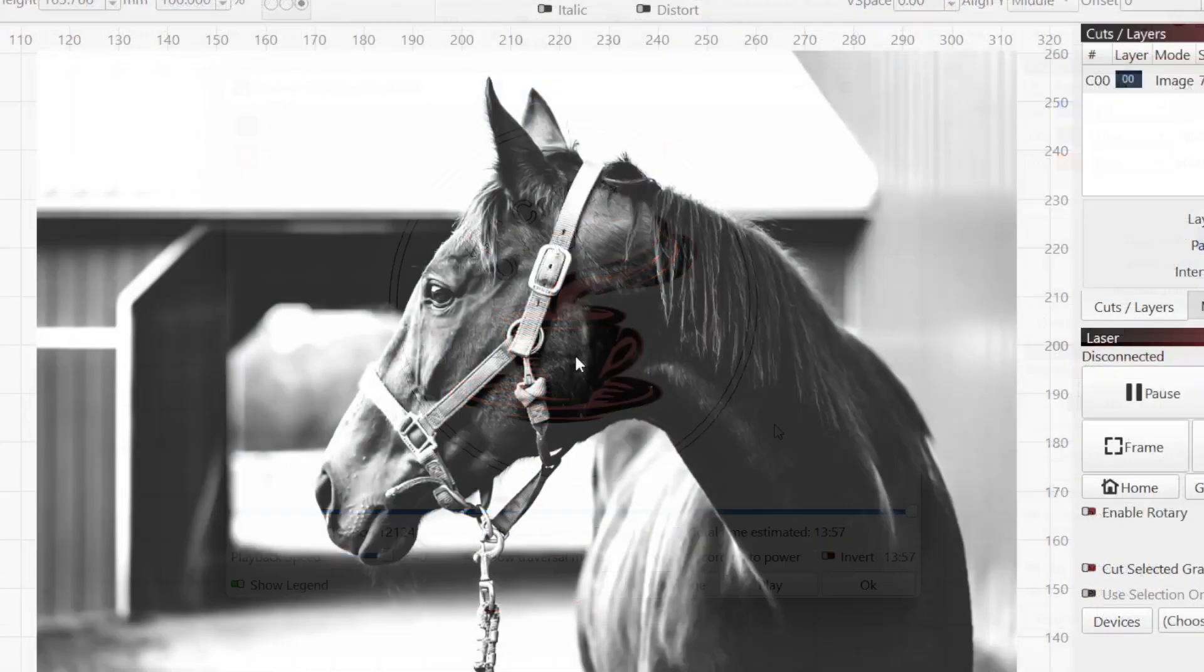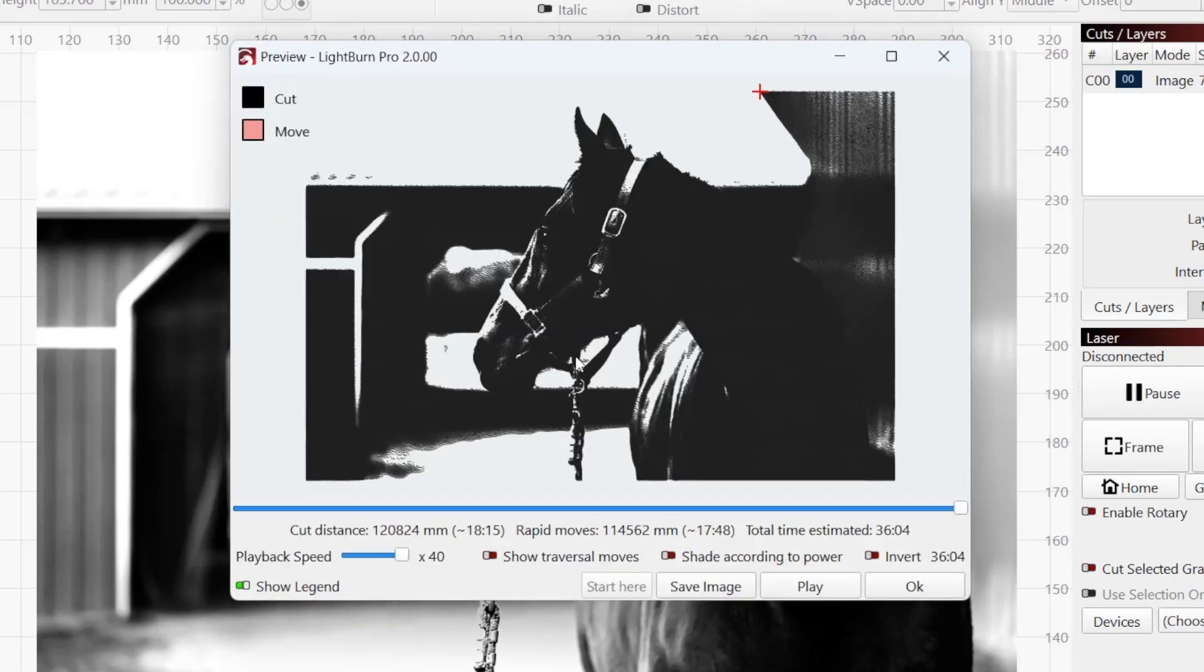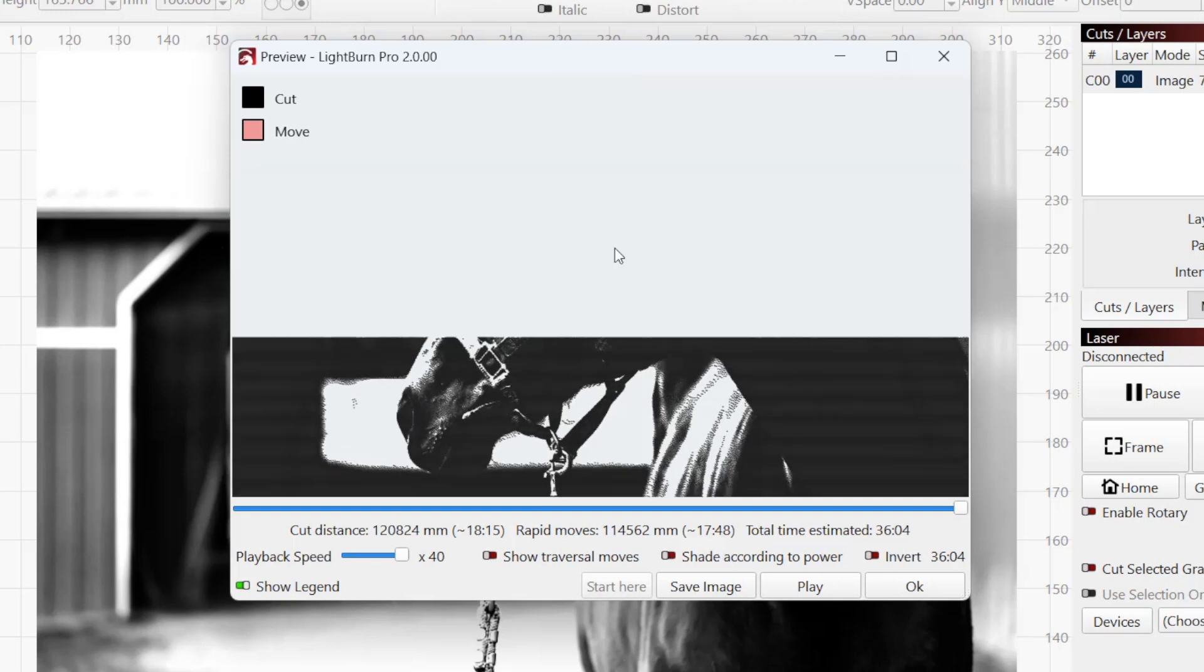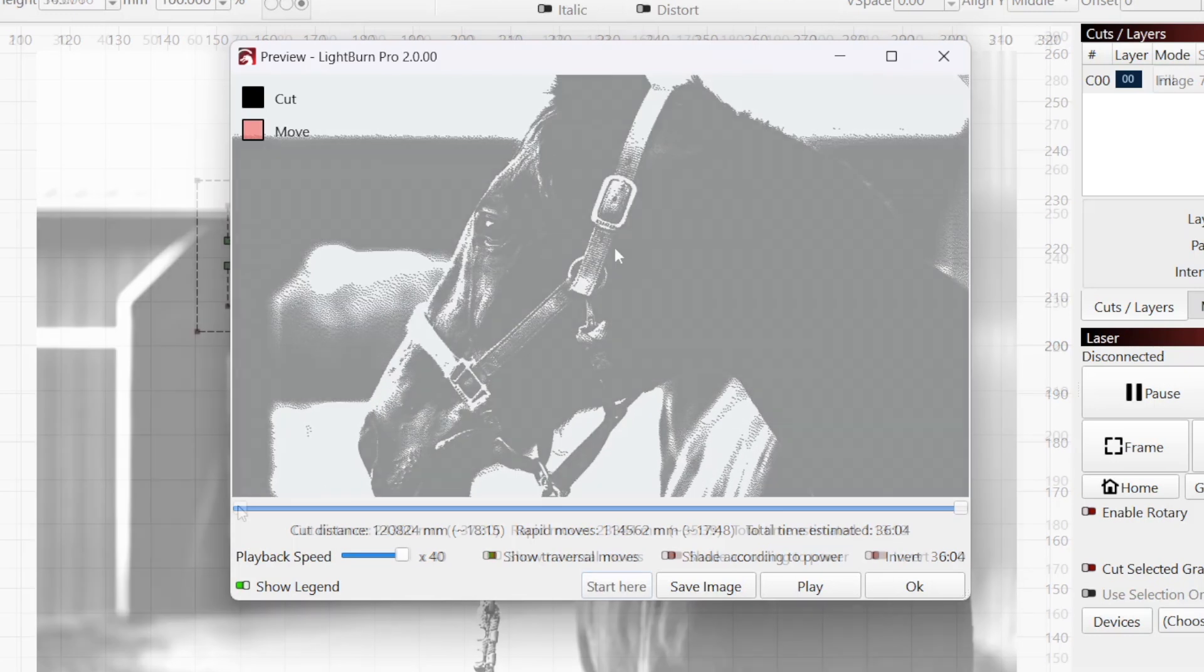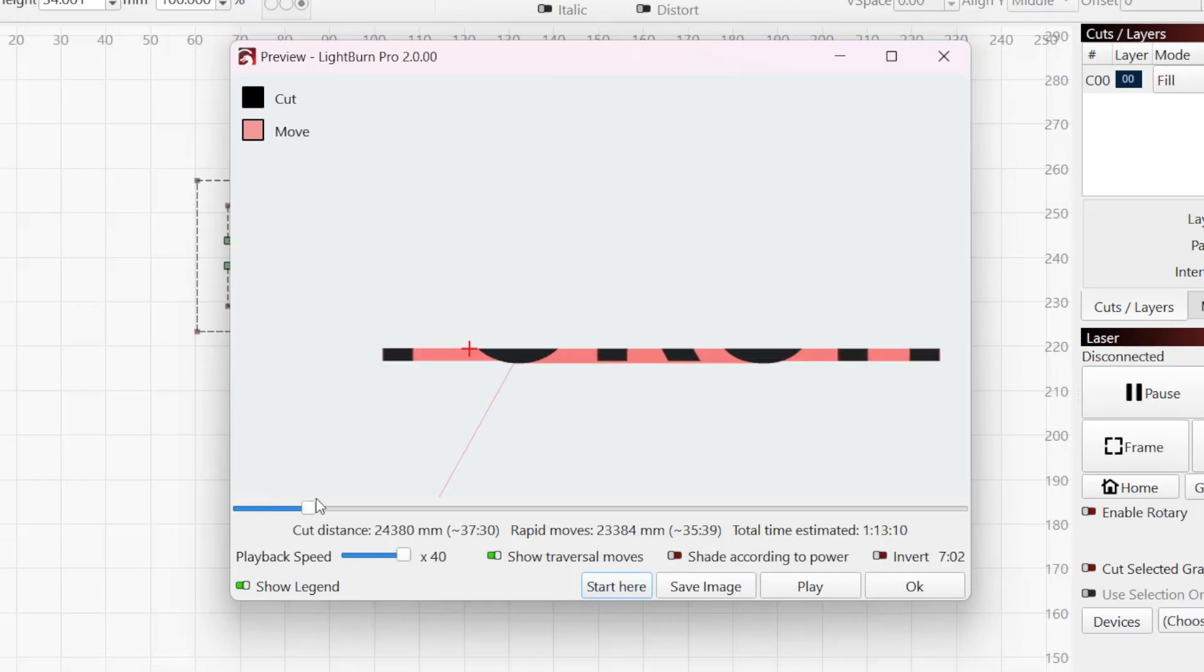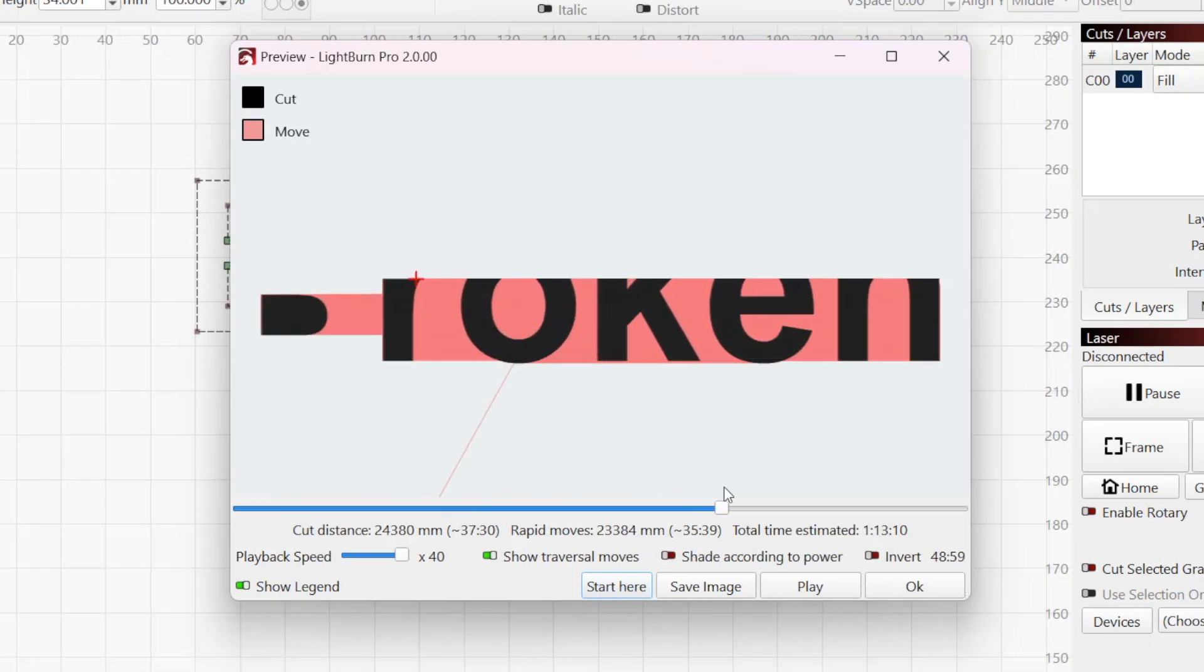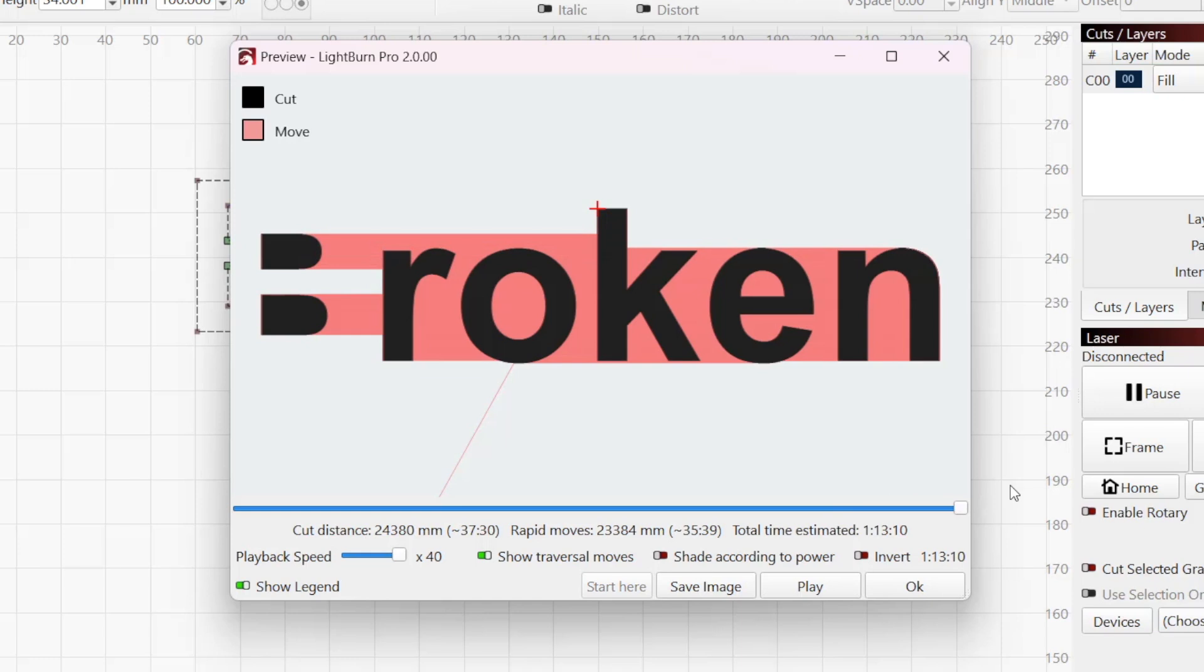Image engravings will appear differently depending on the image mode you've selected. For some images and modes, you may need to zoom in to get an accurate representation of the engraving. If the preview doesn't match your expectations, you'll know you have some editing to do before you start the job.